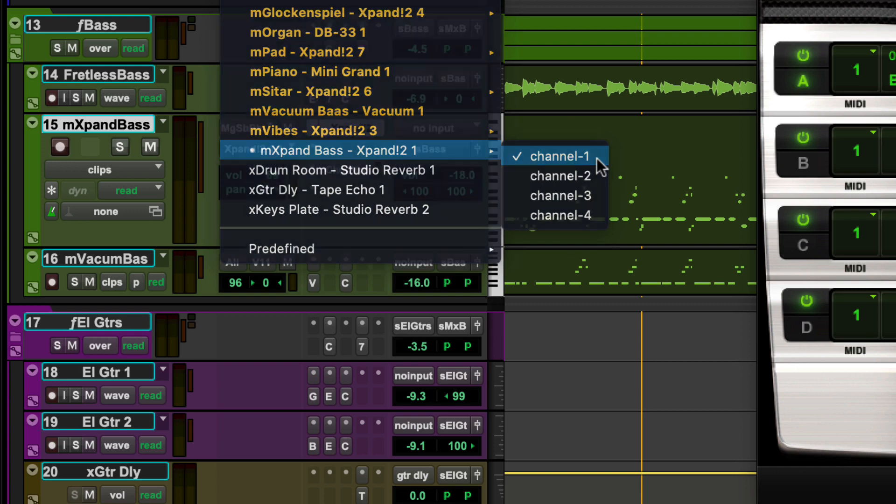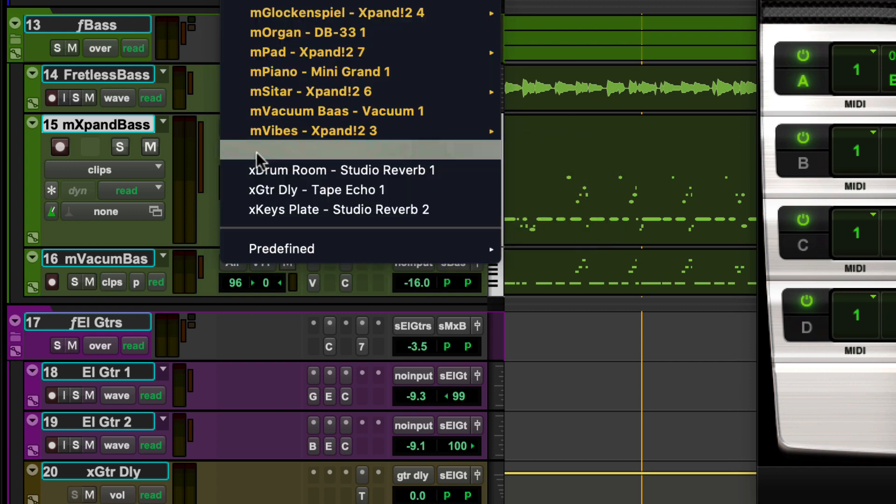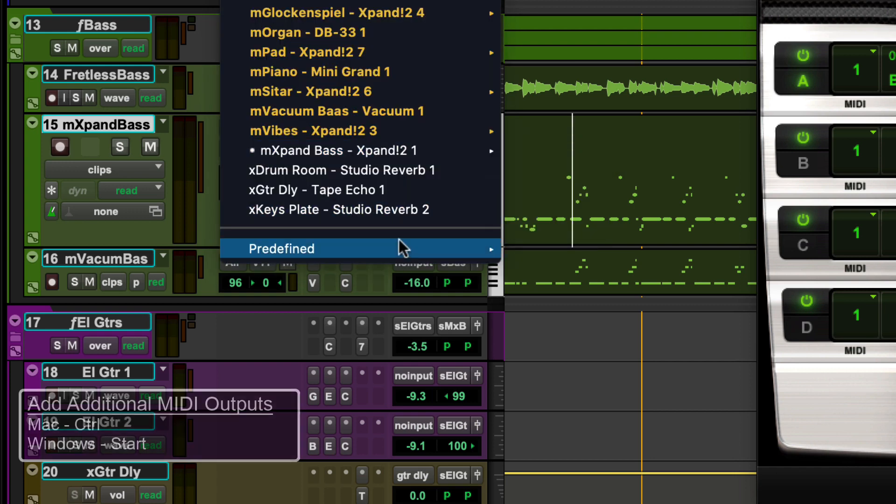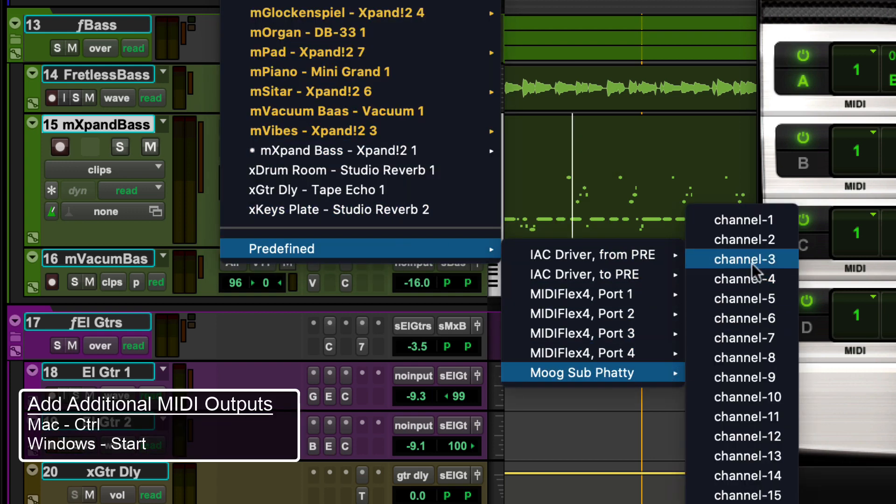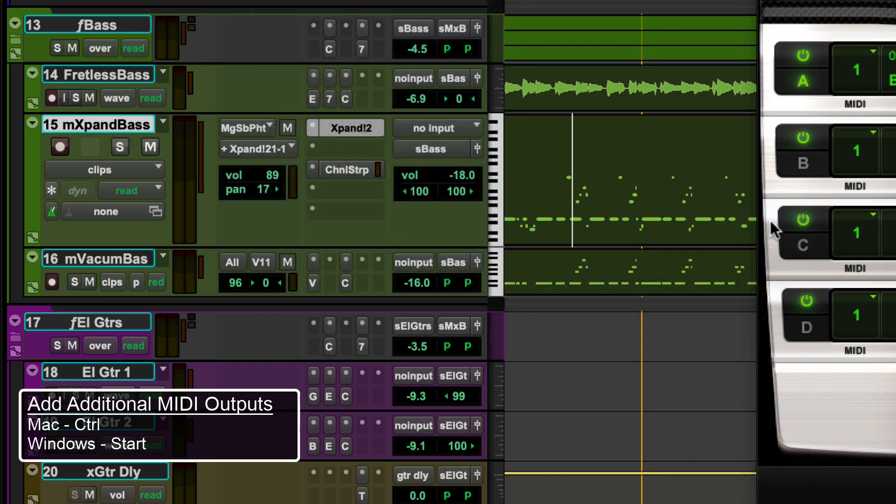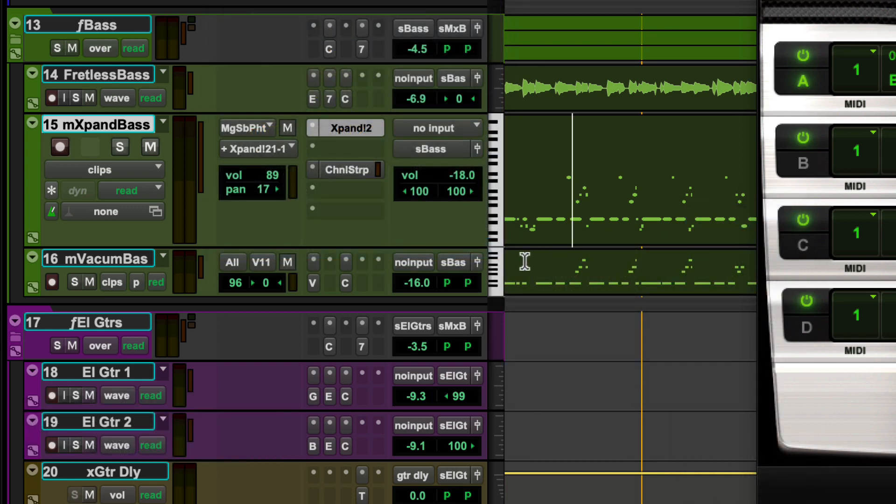Additional outputs can be added to the existing MIDI output assignment by holding down the Control key on Mac or the Start key on Windows while selecting an output.